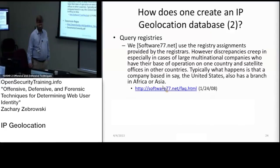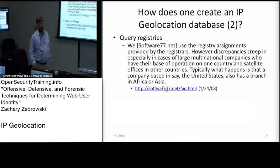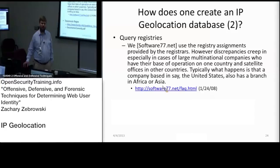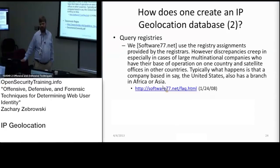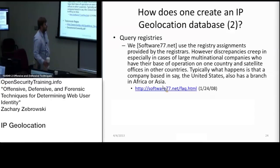That's provided by the WHOIS registry information database. Basically, when you register for an IP address range, you have to provide WHOIS information. And no one ever lies on that information, so it's obviously very reliable — that was tongue in cheek, because a lot of people lie when they do that registry. But it's one way of getting the approximate location of an IP address.